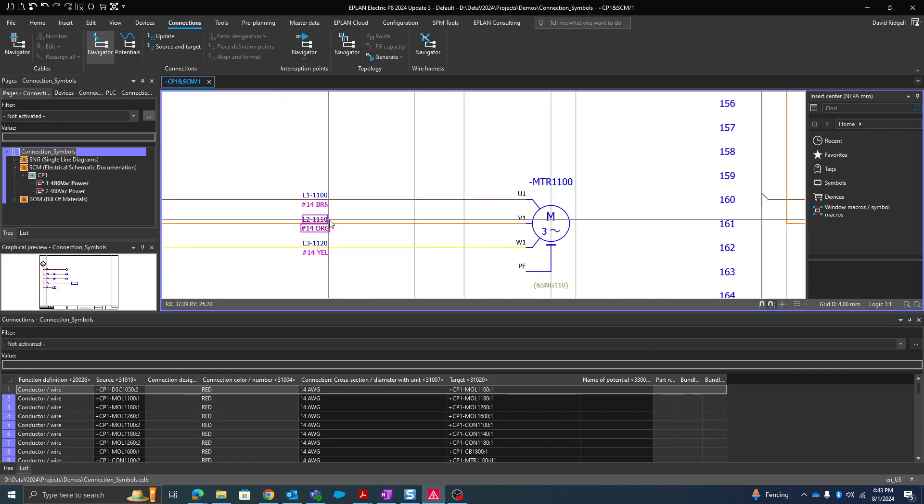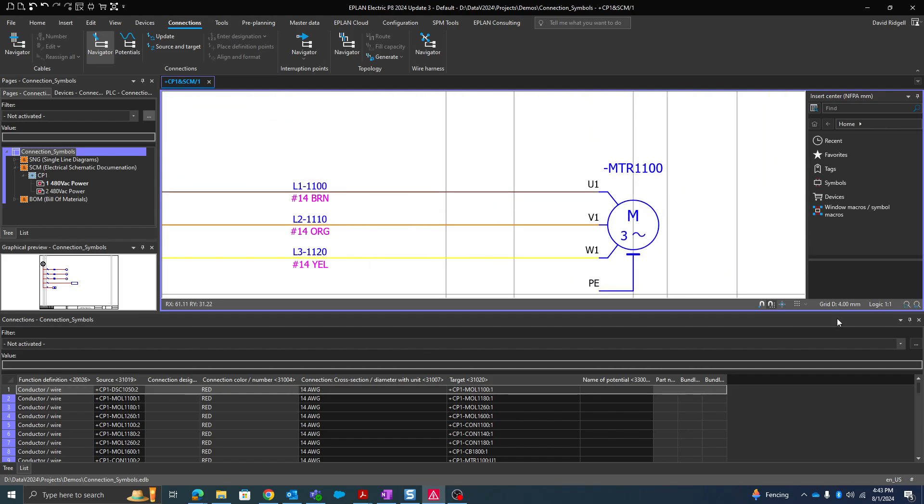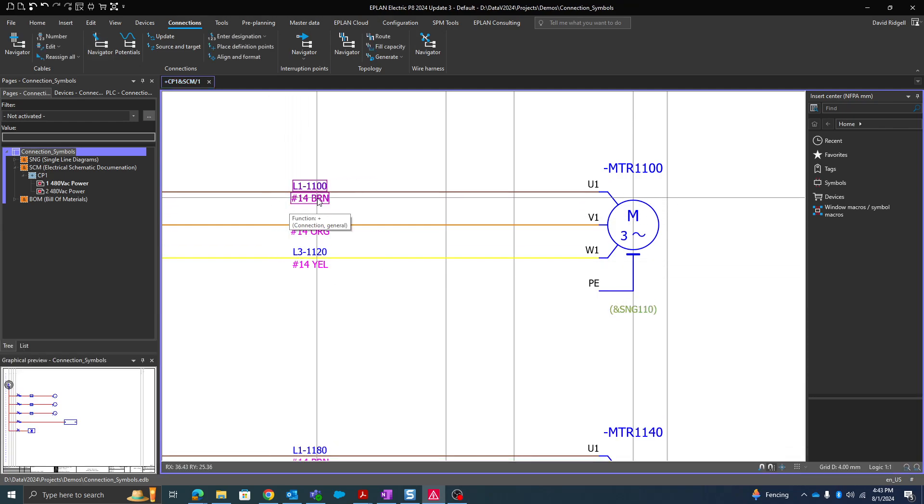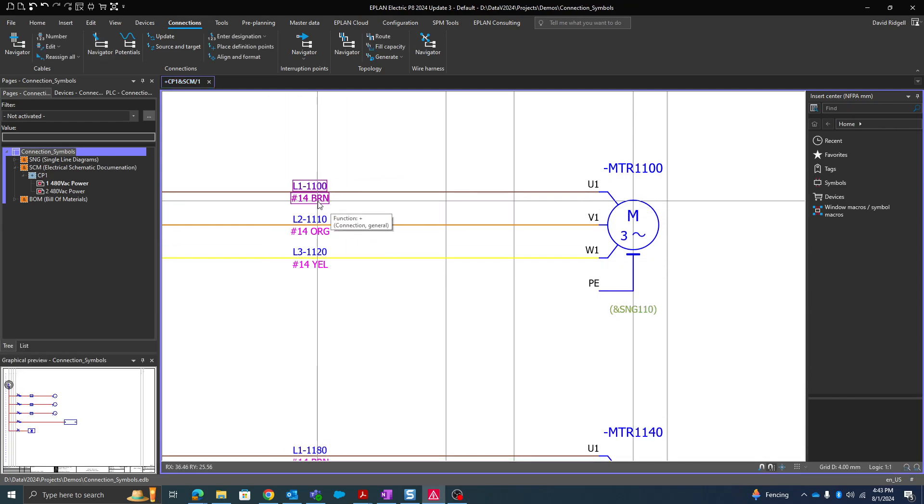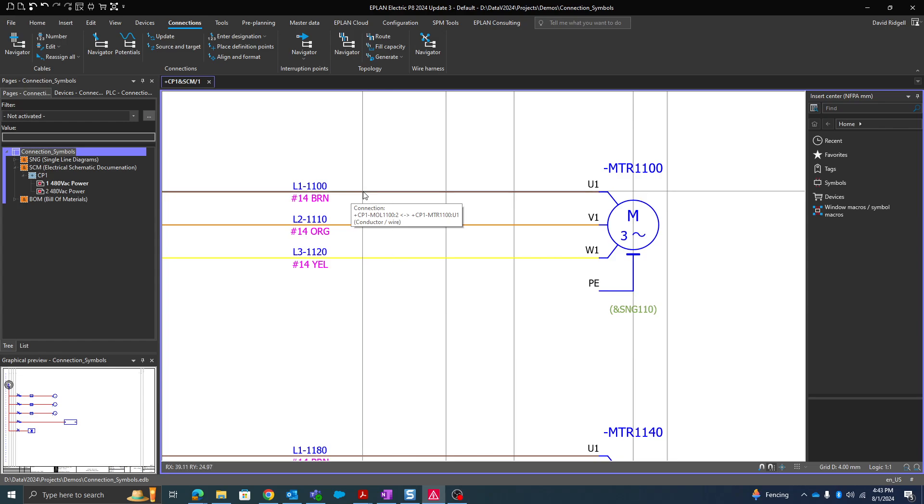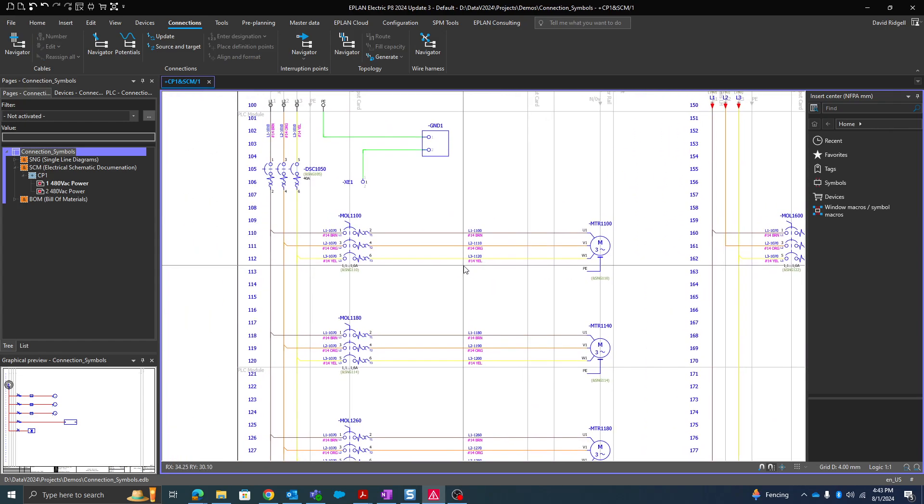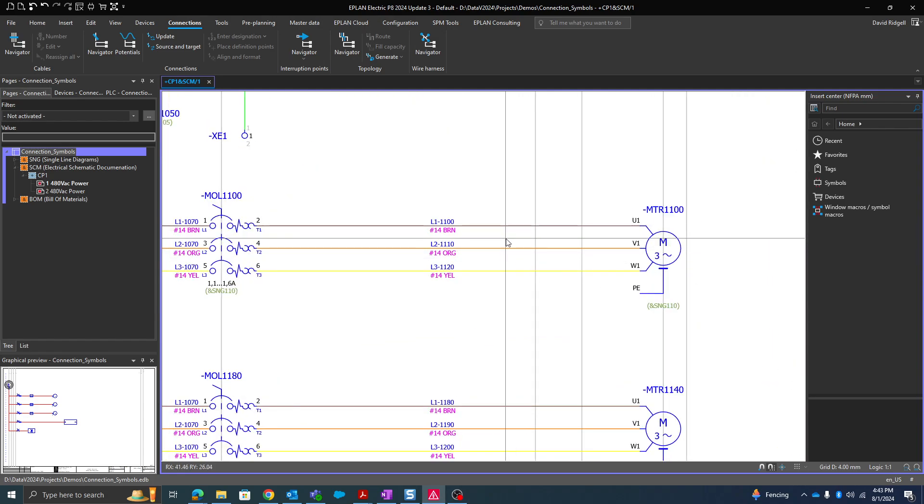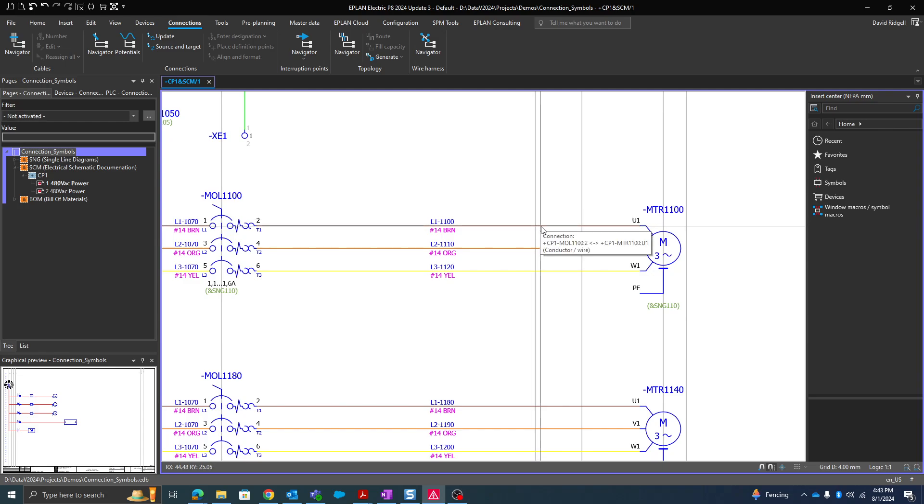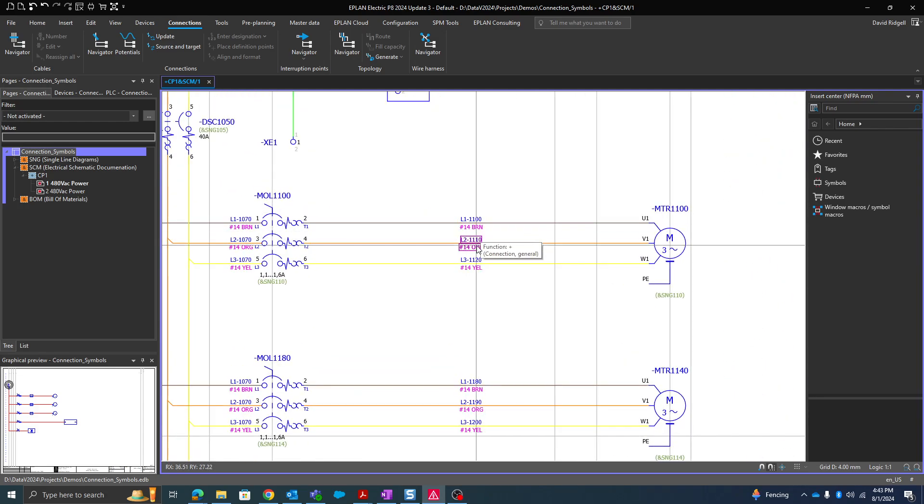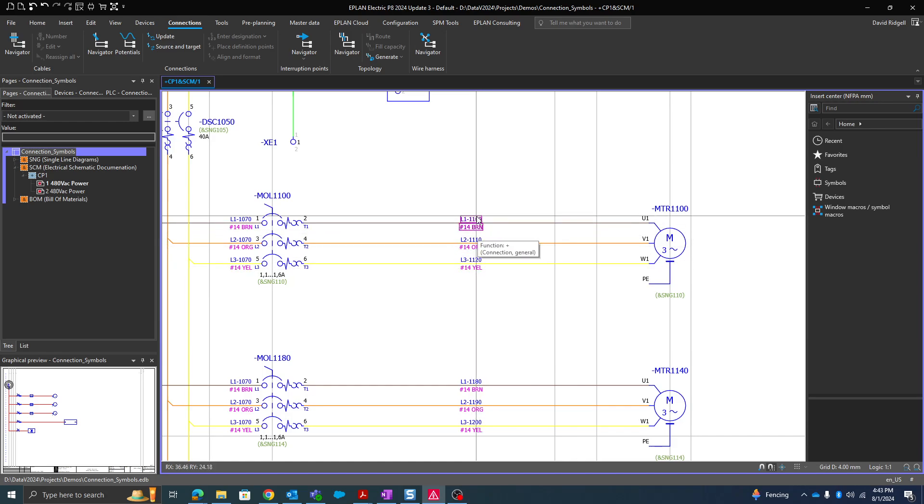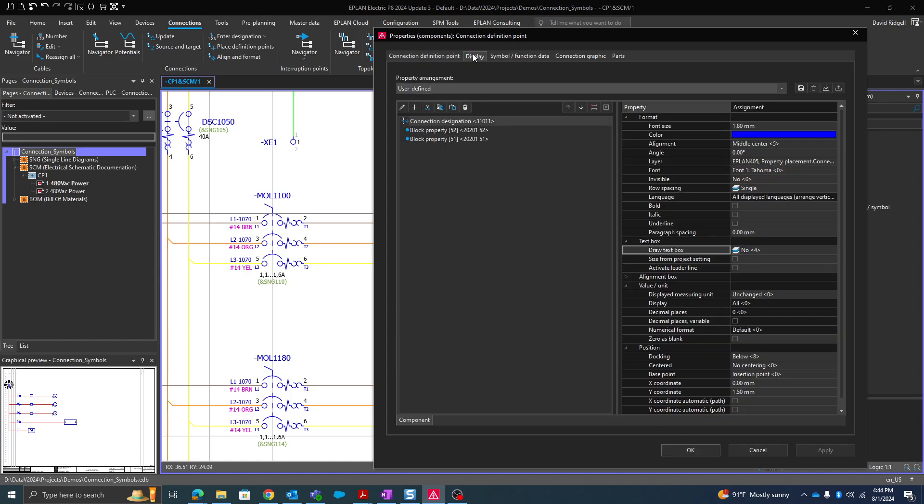We can display at the connection definition points not only its own native properties, but also the properties of the actual connection. Why is this important? Because we can actually get these properties of color and size from the potential or the project settings. In this example, none of these have actually had their color and size defined. If you go into the properties of one of those definition points, you'll see that the color and cross section is empty. The reason for that is under display, I'm displaying the actual properties of the connection.